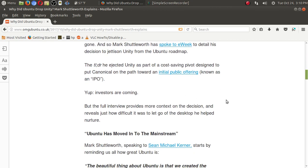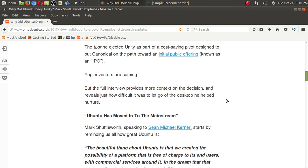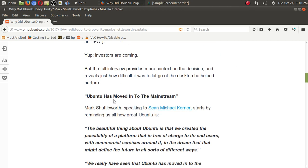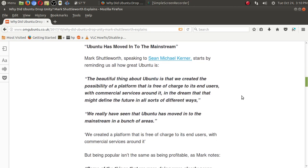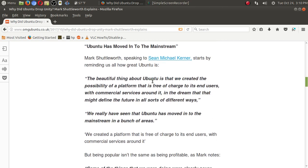Investors are coming? Possibly. Ubuntu has to move into the mainstream. The beautiful thing about Ubuntu is that we created the possibility of a platform that is free of charge to its end users, with commercial services around it.